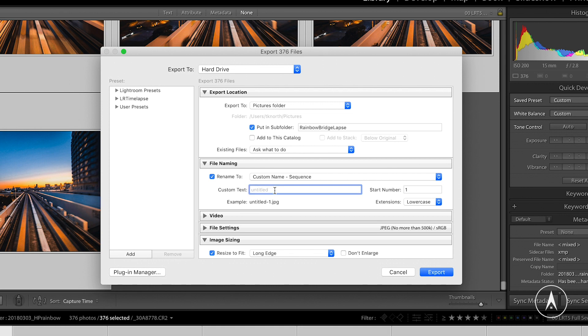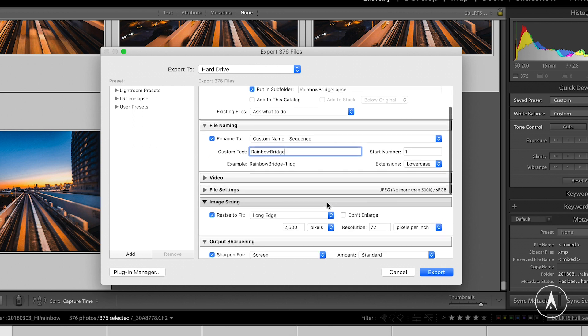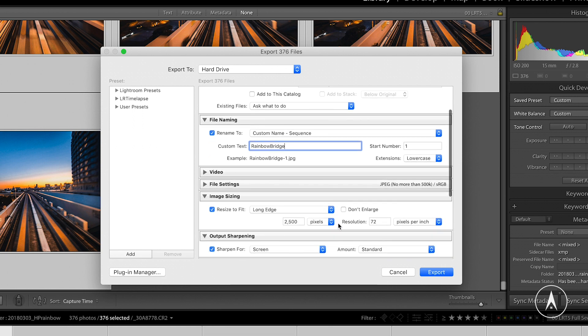Once you're happy with it you can apply it to the entire sequence like I've done here and then you're ready to export. Select them all and export. I typically export to the highest quality JPEG — that means when you open it up in Premiere Pro you're going to have a large video file to play around with. The other thing you want to make sure when you export is that you name them in a sequence. If you do this it means when you open it up in Premiere later on it will automatically open all the files into a video file instead of opening them up individually. Keep in mind if you're exporting 376 full-size JPEGs that may take a little while.